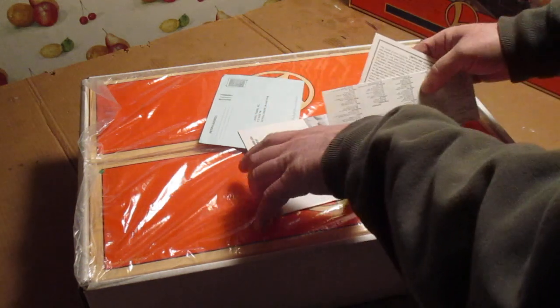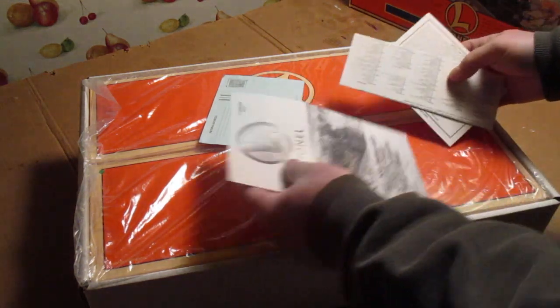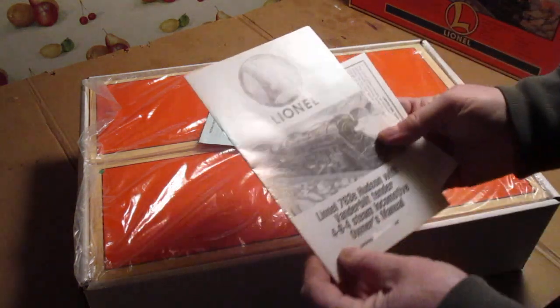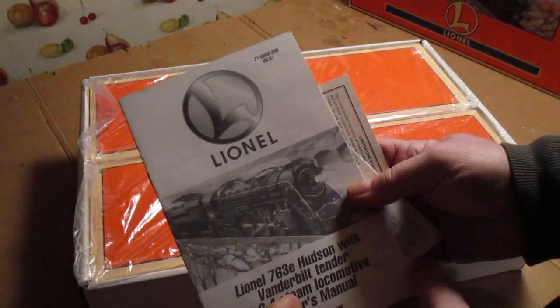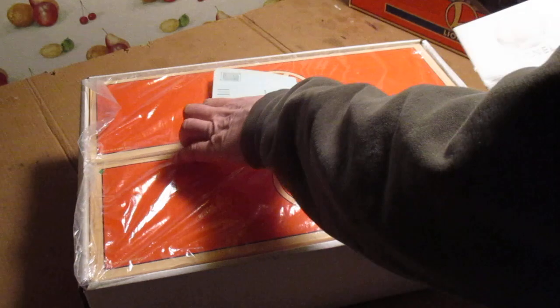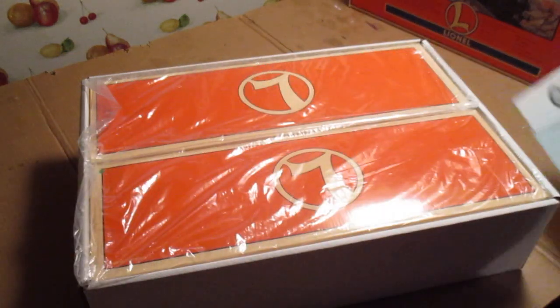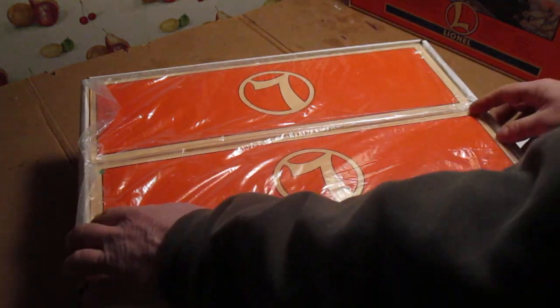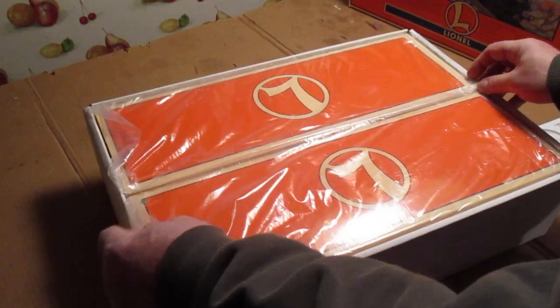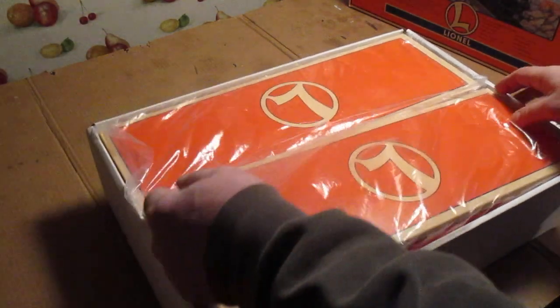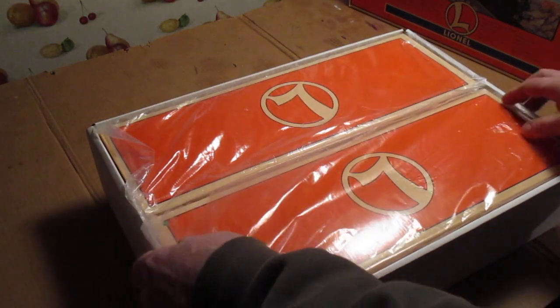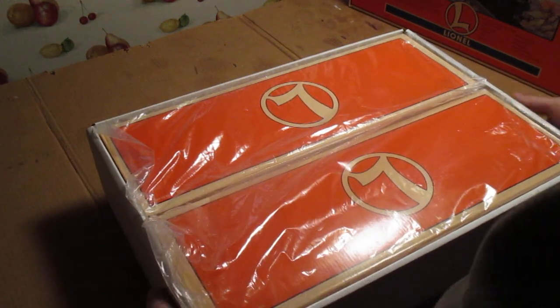All the paperwork was included. That's the original book, the same book that I got. The warranty card. He did say he displayed this engine, but he never ran it on the track because he didn't have a layout. That's why he was selling all his trains.